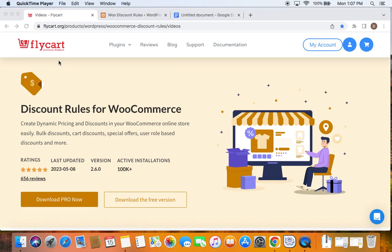Hello everyone, welcome back to my tutorial series on WooCommerce discounts. In this video, we're going to learn how to offer bulk discounts in WooCommerce and show a bulk discount pricing table on product pages.